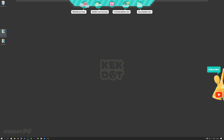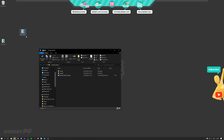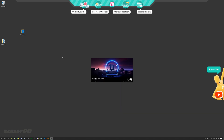Hello guys and welcome to my tutorial video regarding the pop-up system. So you downloaded the pop-up system — what now, how can you use it? The first thing we're going to do is open up the pop-up system project, and you're going to want to have another project open as well.